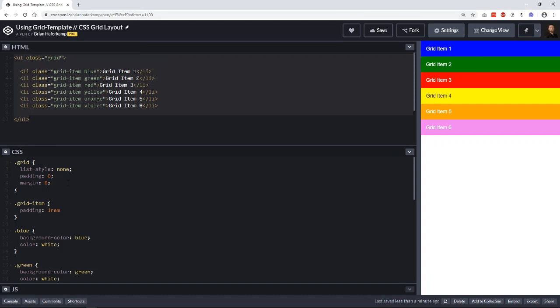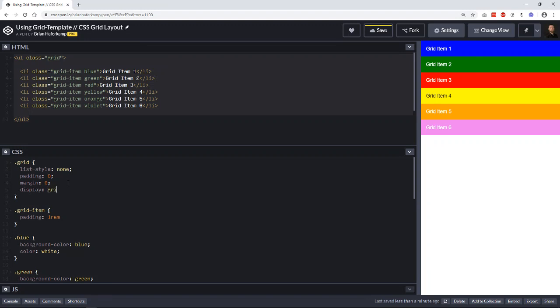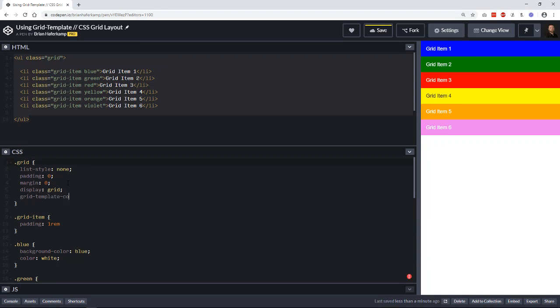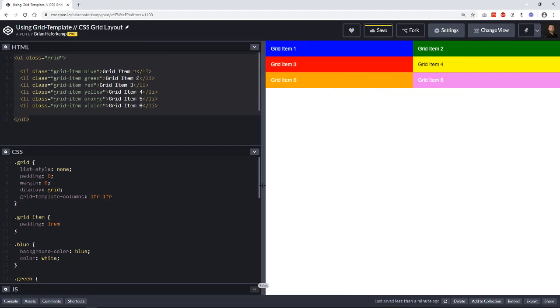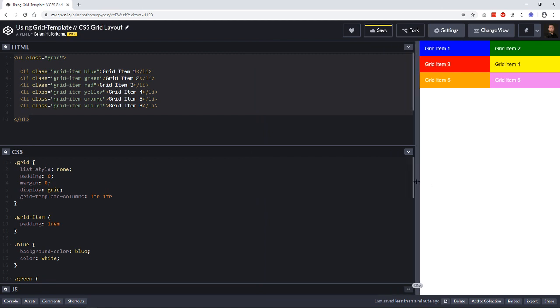So this is normally what we would do. We would come down to the grid and we would say display grid. And then we would go grid template columns. And then here we want to set out how many columns we want to set for our grid. So let's say we want to do a two-column grid, and you can see here that it's made the change. One takes up 50% of the space, the other one takes up 50% of the space. That's just sort of where our grid is.